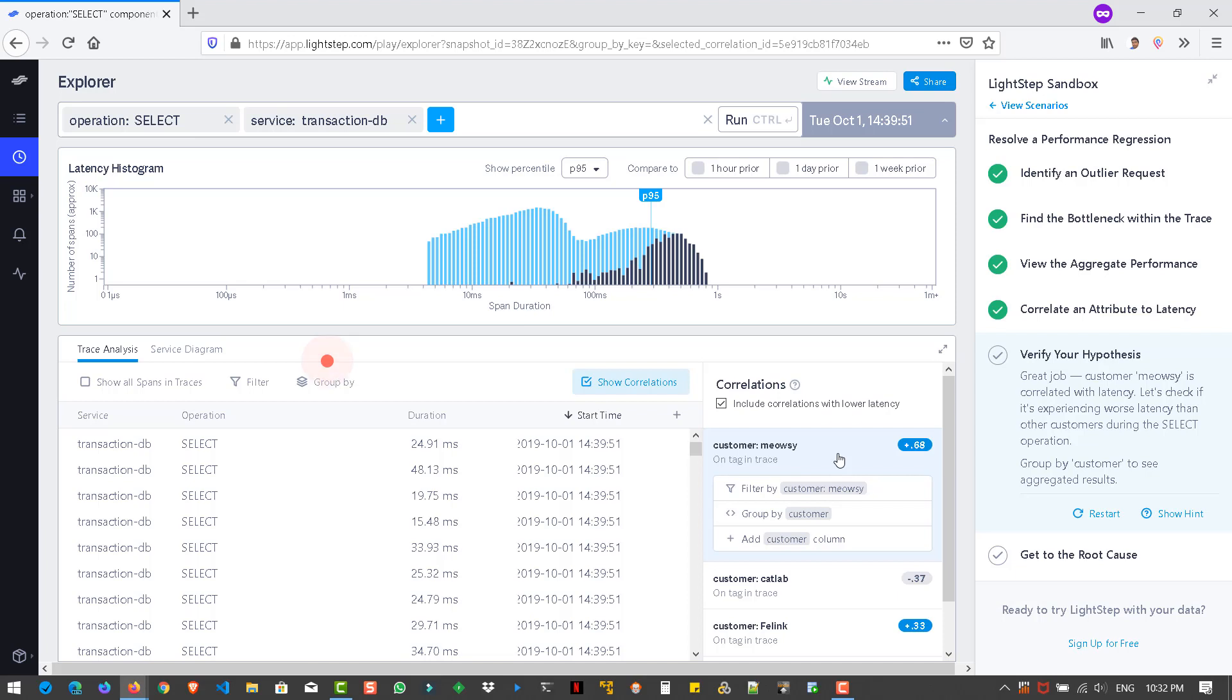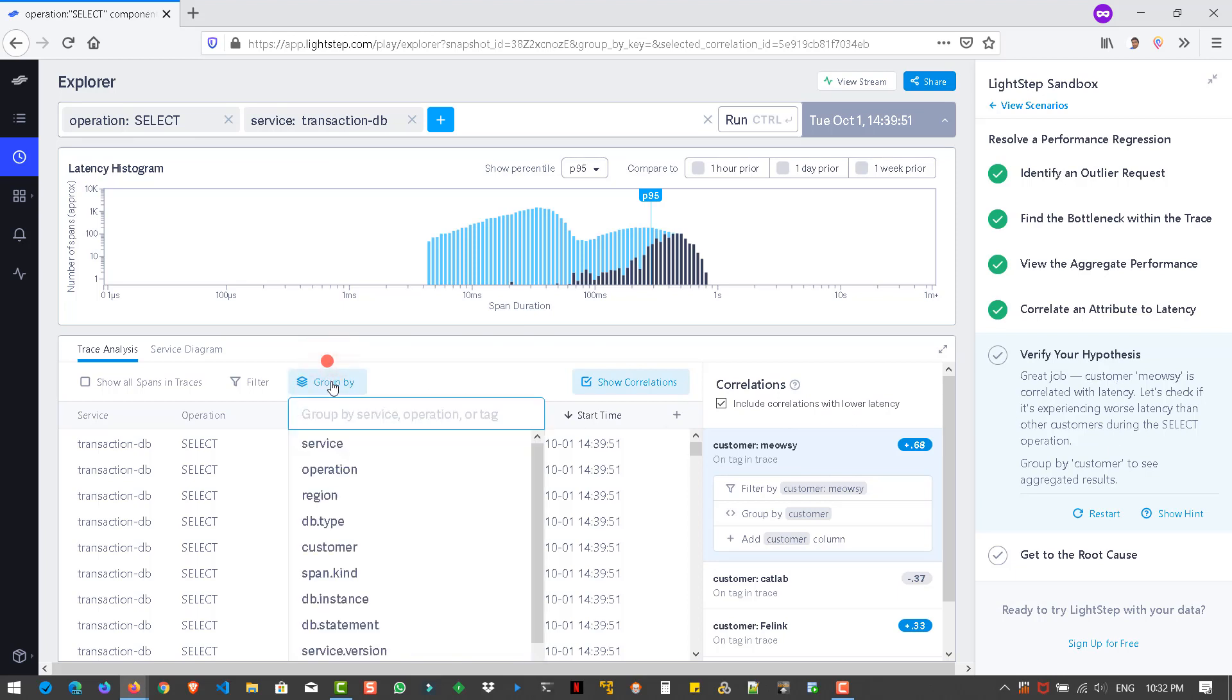Okay. So now we are, we are correlated the customer with the latency here. So here you can see the latency for the particular correlation. And now we have to verify the hypothesis. This is only the hypothesis. This might be the issue. We have to aggregate the customer. We have to use a group by feature here, you can see. So we have to verify the hypothesis by grouping by. So we have to click on the group by, by the customer. So if you click on the customer,